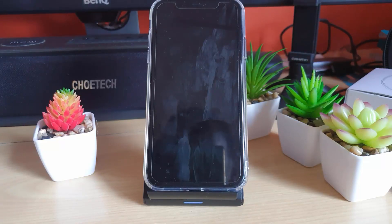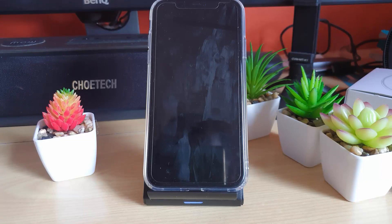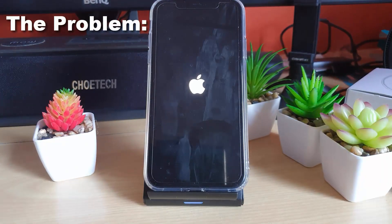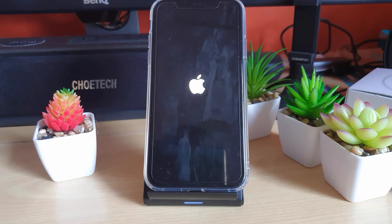Hey guys, Ricardo here and welcome to another Blog Tech Tips. Today in this tutorial I'll be showing you how to fix any iPhone 11 that's stuck on the Apple logo, or in some cases it might be the iTunes logo. I'm going to show you what that screen looks like — it's stuck on this particular screen and will not boot. This is the error itself.